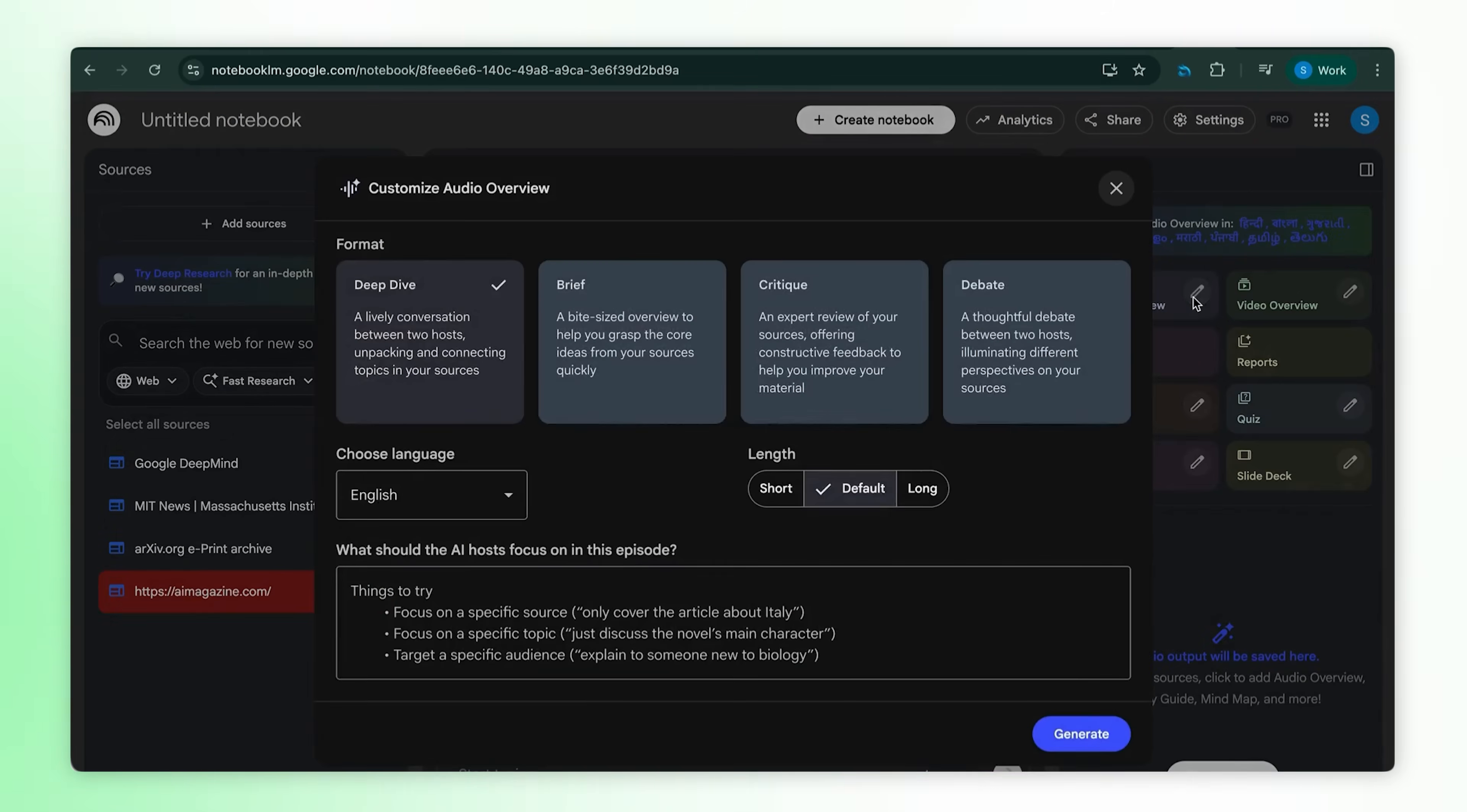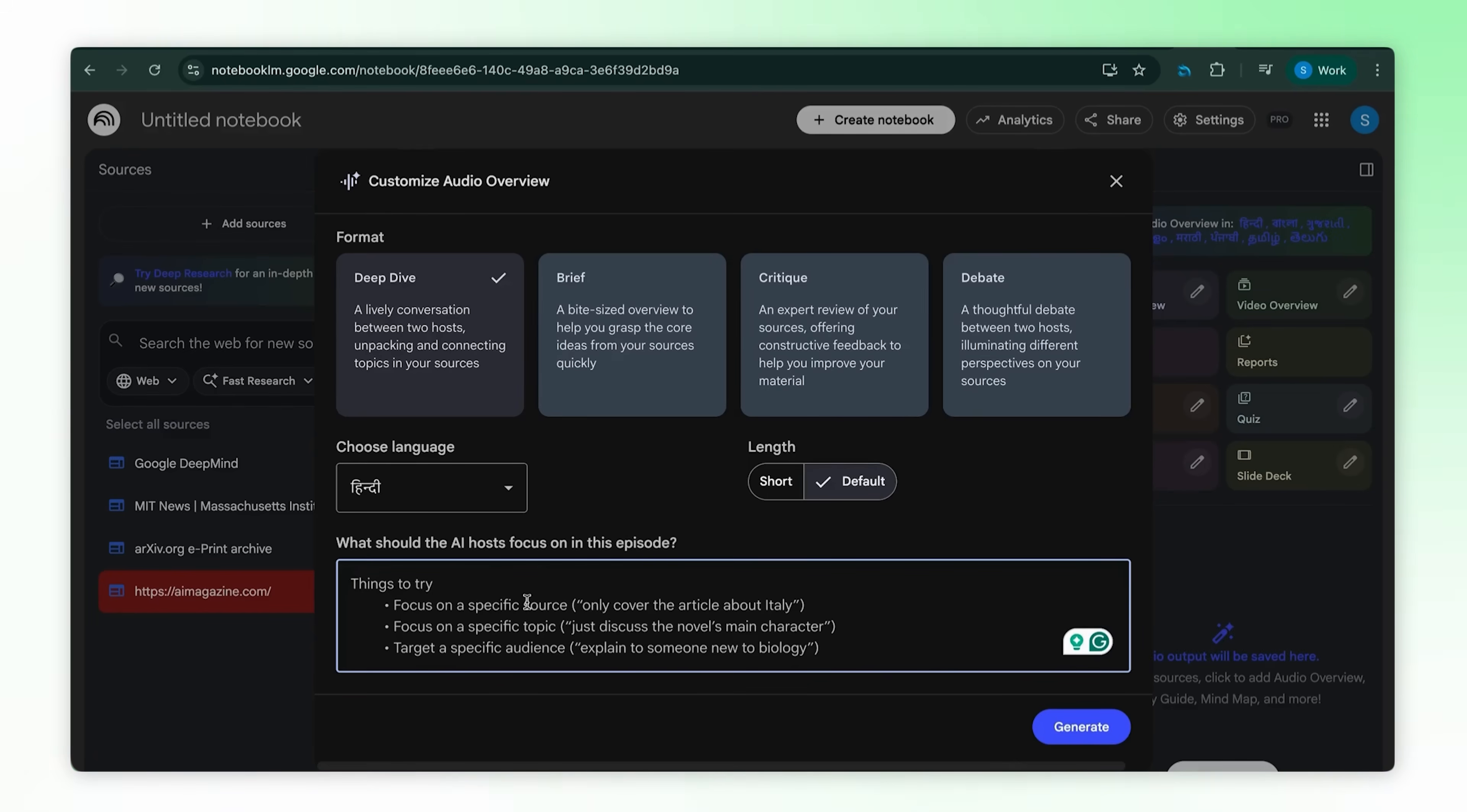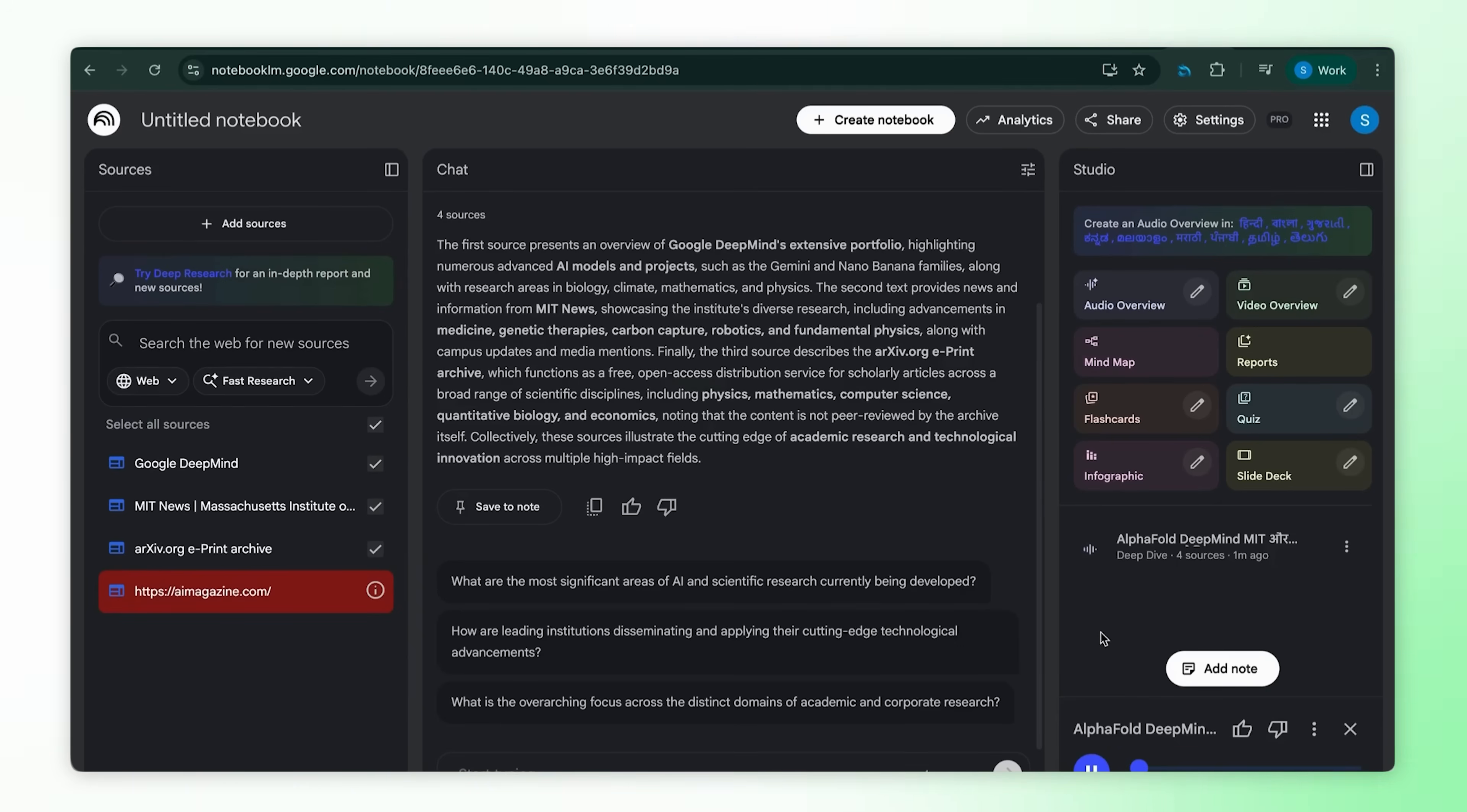Audio overview format, I'll do deep dive. Now check this out. 80 plus languages: Hindi, Tamil, Marathi, Spanish, Japanese, whatever you need. I'll do Hindi. Custom instruction, focus on today's AI developments. Generate. Two AI hosts having a natural conversation about my sources in Hindi. I listen during my commute. By the time I reach, I know everything.